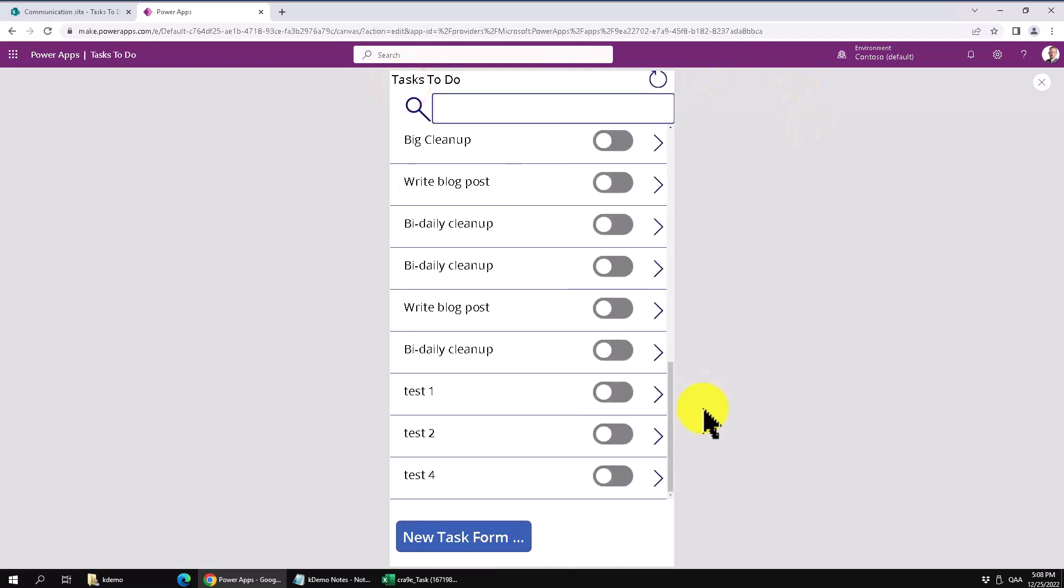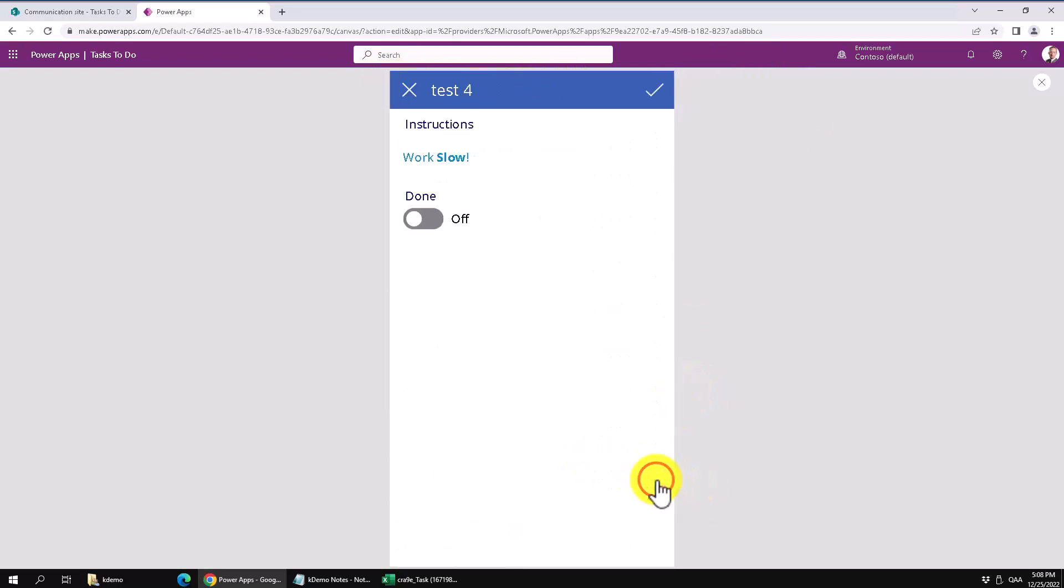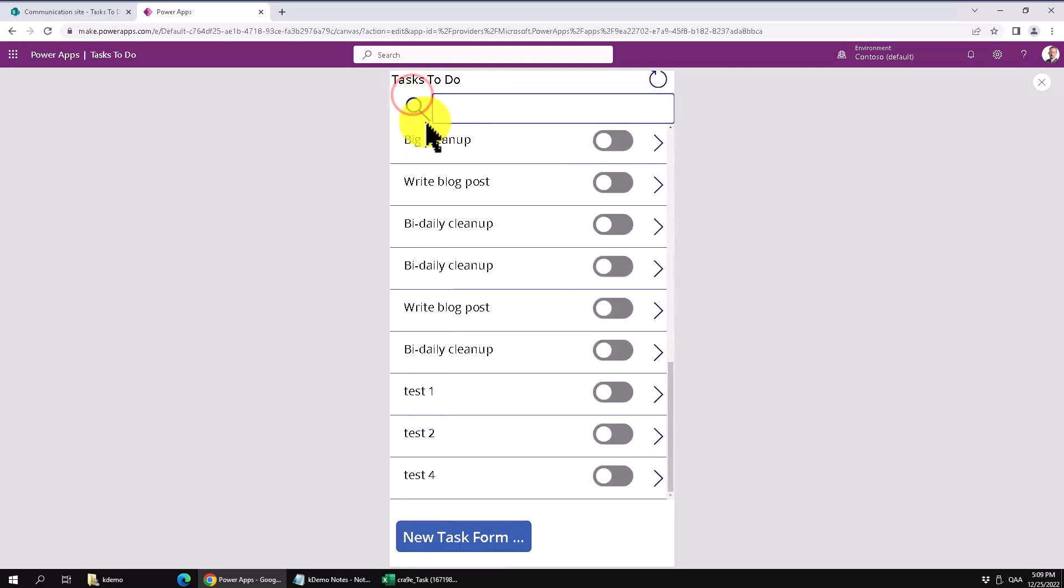So that concludes this demo on creating new items in a SharePoint list based on a Power Apps Canvas app. In the next one, I'm going to show you how to do the same, but without using a form with the patch function. Thank you for watching this demonstration.